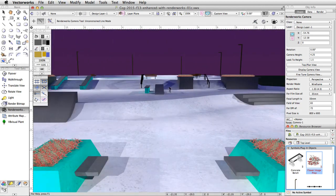Go to View, Renderworks Styles, Realistic Exterior Night Final. This will render the view using a predefined Renderworks style. There are several Renderworks styles included with Renderworks, and you can also create your own custom styles for your needs.